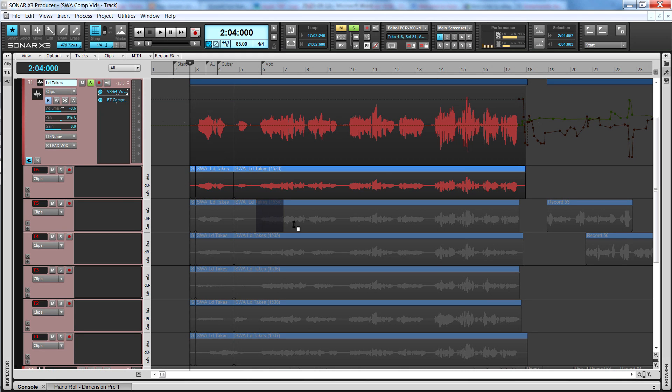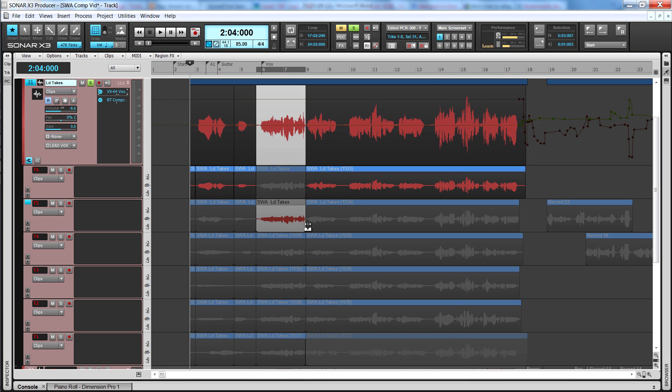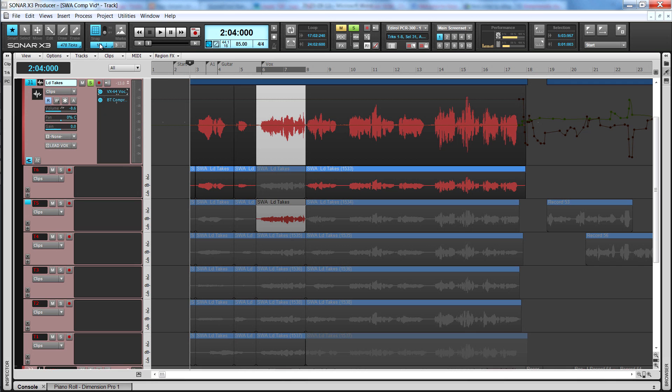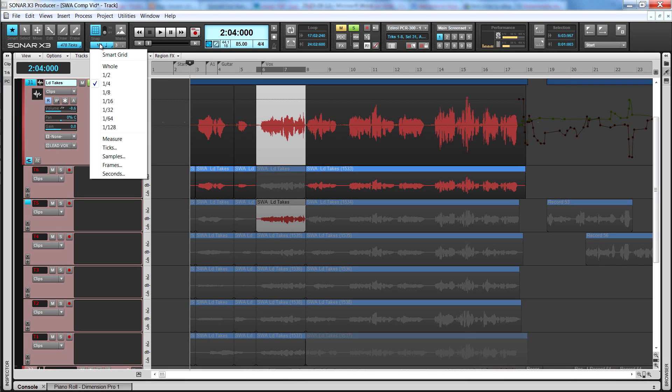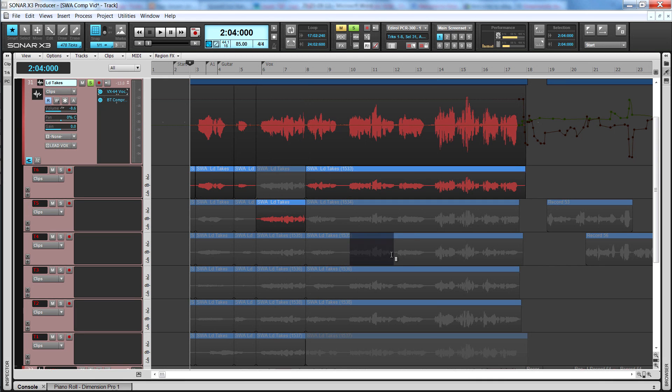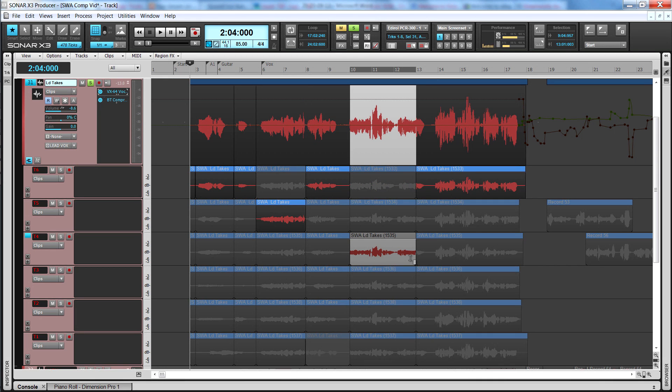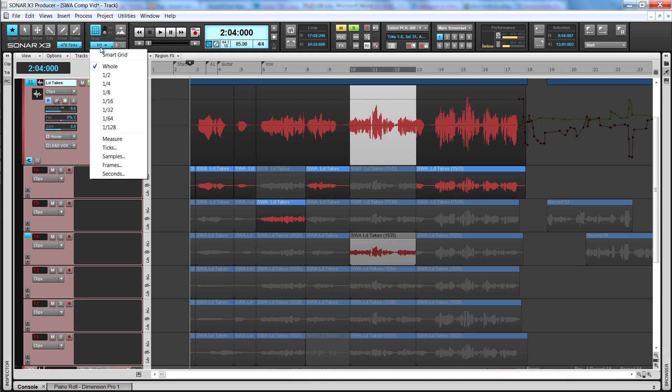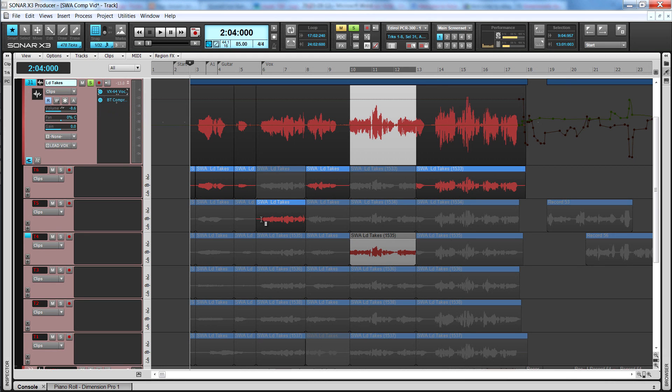To isolate part of the take, click hold and drag in the body portion of the clip over the required area. This will create split points at either end of the selected area and add crossfades between the clips. This action will follow any active snap settings. It also promotes the clip as the audible clip, mutes all the other takes and the isolated take is displayed in the main track lane which now displays a comp track.